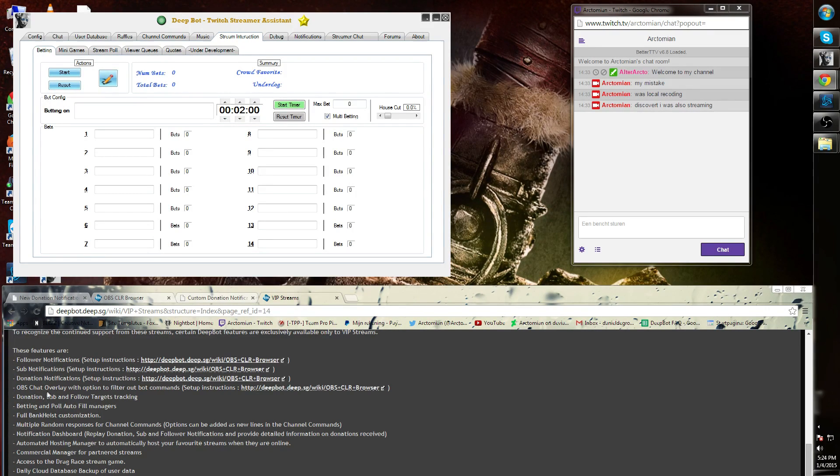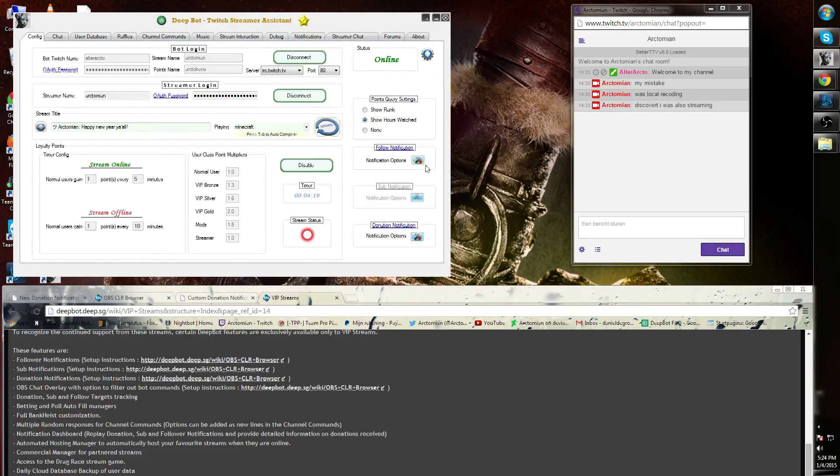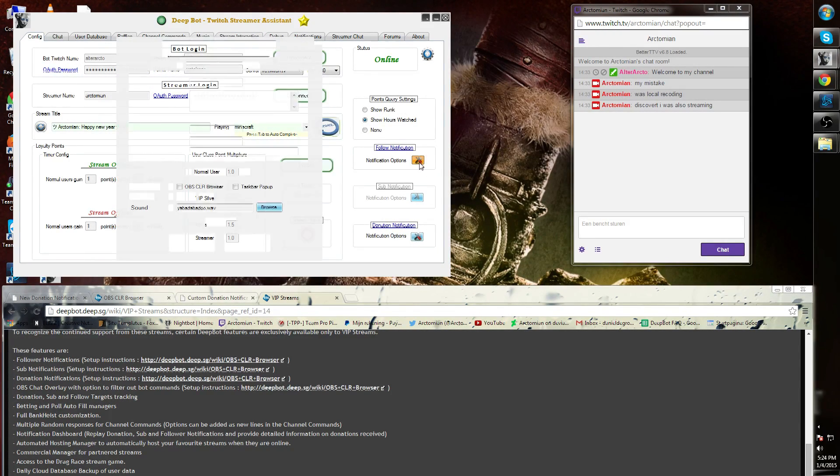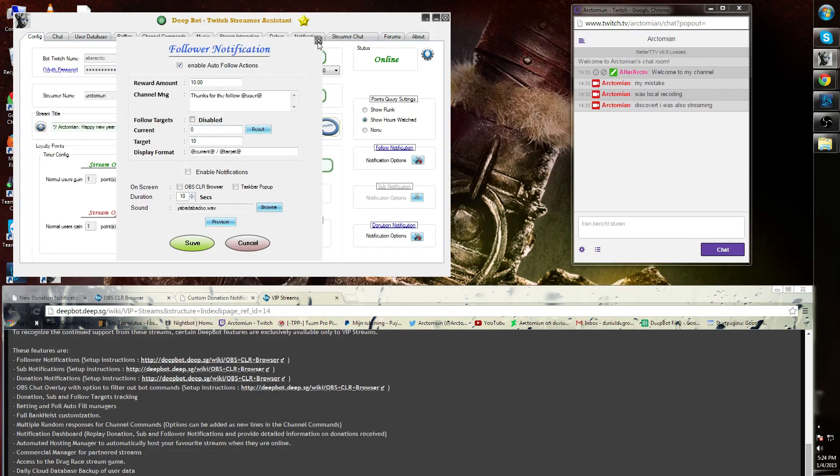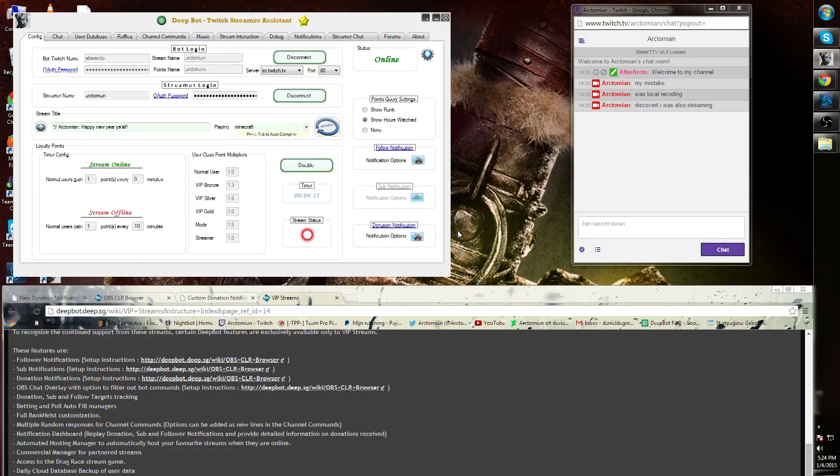Donation, sub, and follower target tracking. If we go back to the donation, sub, and follower target tracking, you will notice that these are VIP options as well.